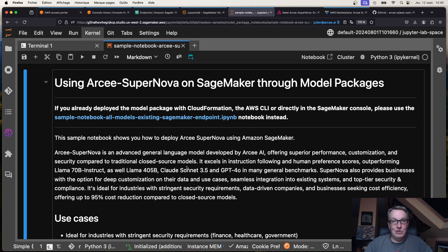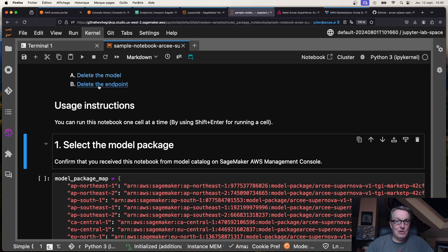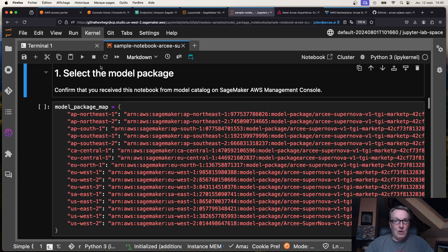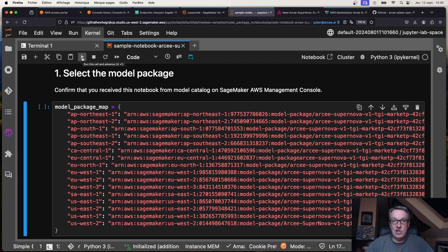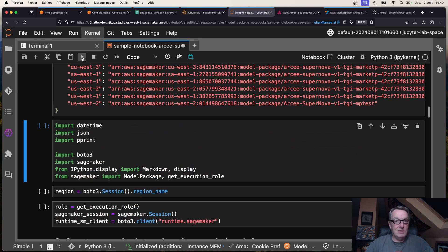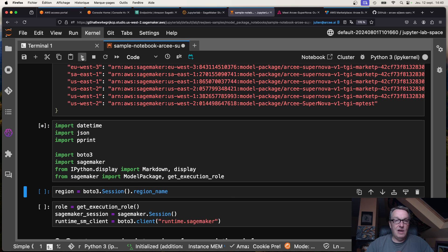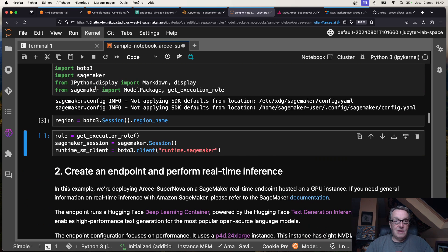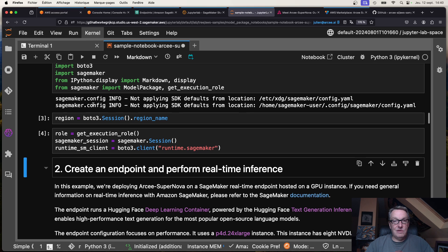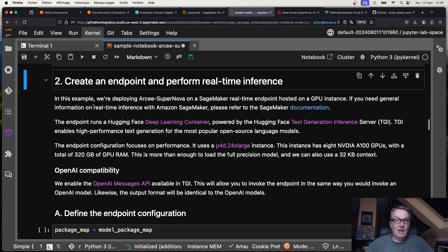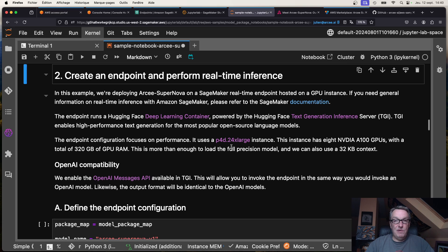Assuming you haven't done that and you've just subscribed, you just need to run this notebook. So why don't we do that? Here we'll automatically select the model package for Supernova in your AWS region. You don't need to change anything in there, well unless I made a mistake, so yell at me if that's the case. But all those should work, so let's just click through. Import those packages, grab a SageMaker client.